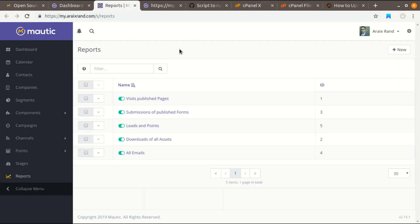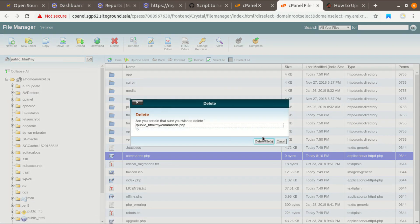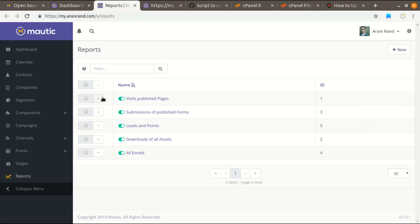So guys, I hope you have found this video helpful. I know it is a little bit technical. If you already completed this step, don't forget to delete your commands.php file. If you want to learn more about Mautic, check out my other videos on how to integrate Mautic web application with WordPress to capture leads and use Mautic to send automated emails. Thank you for watching.